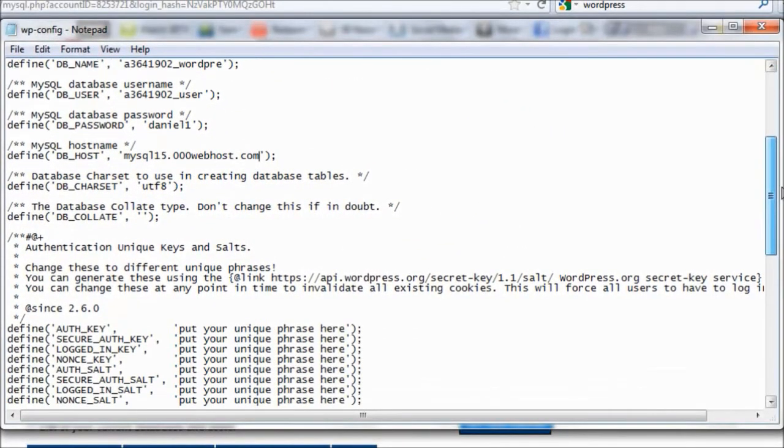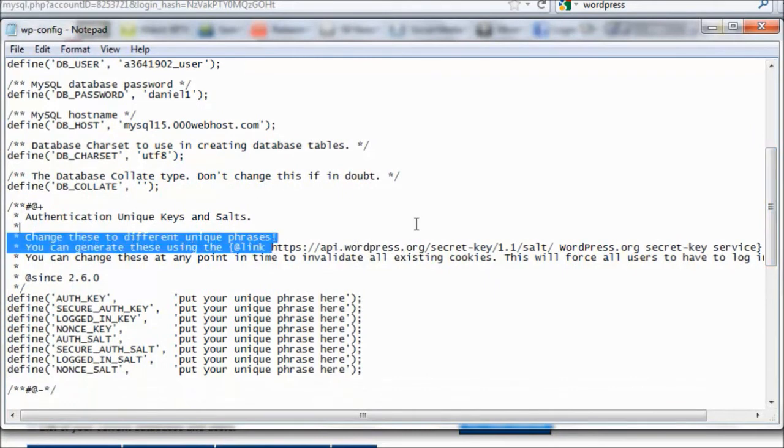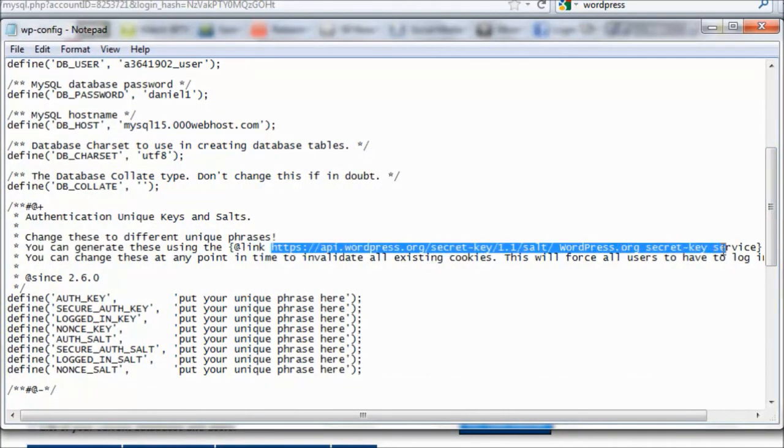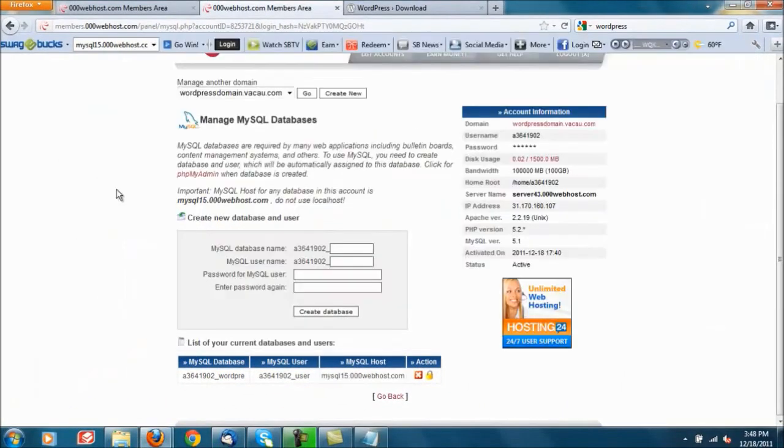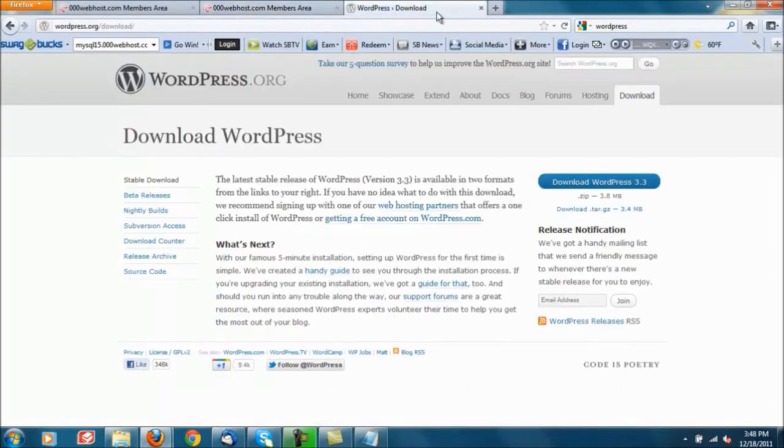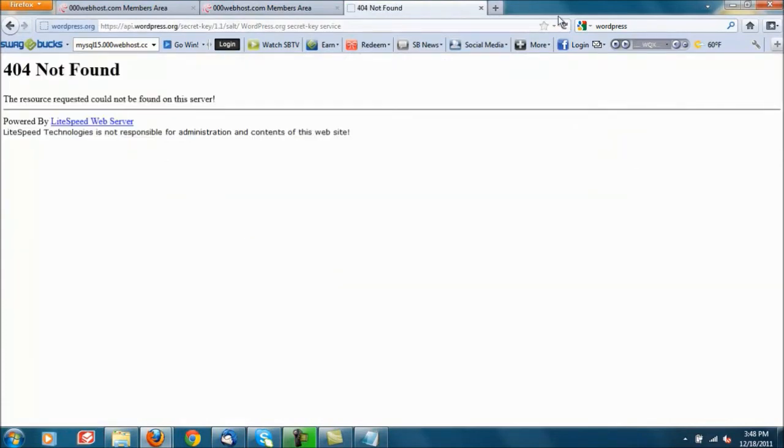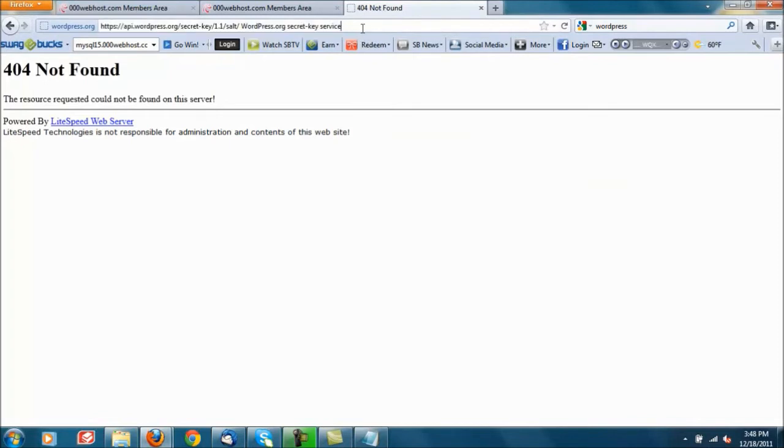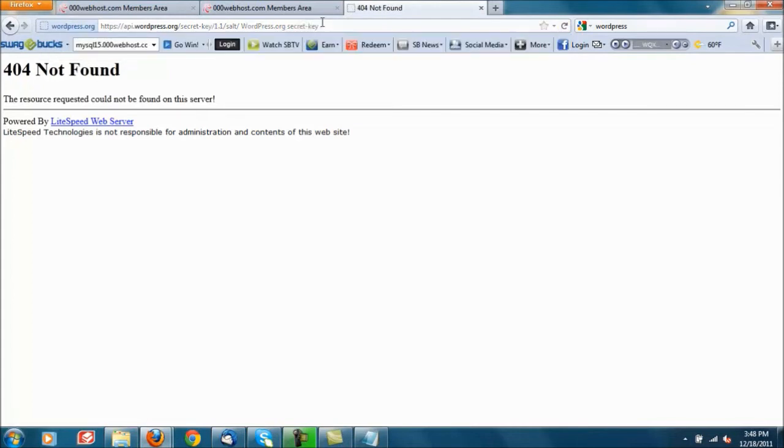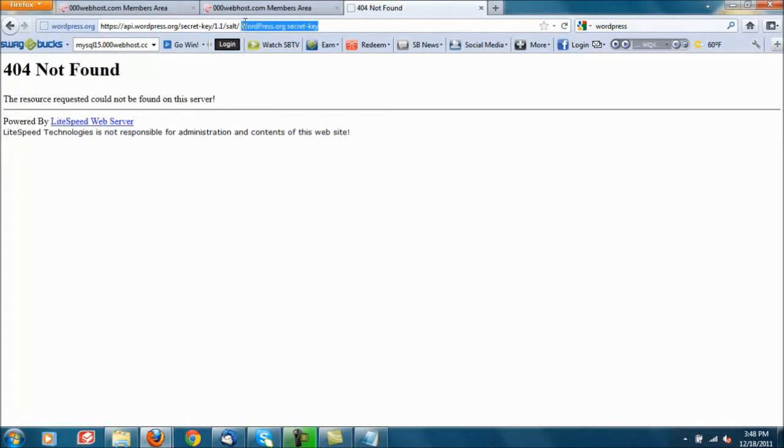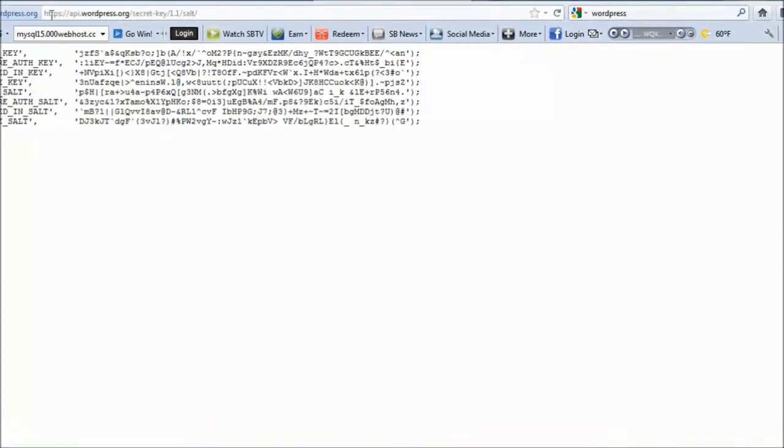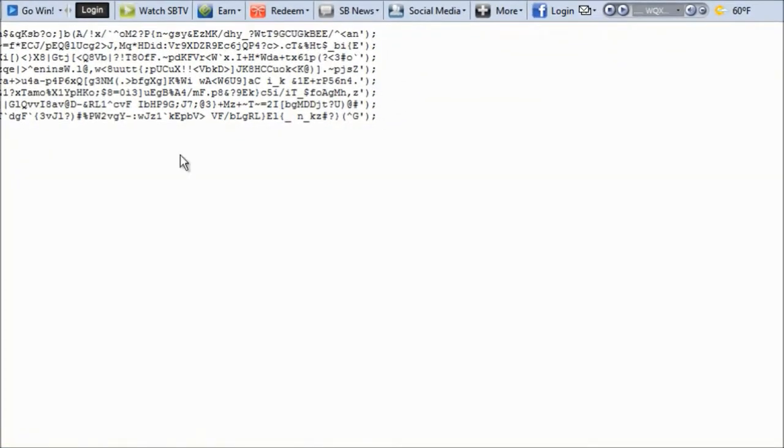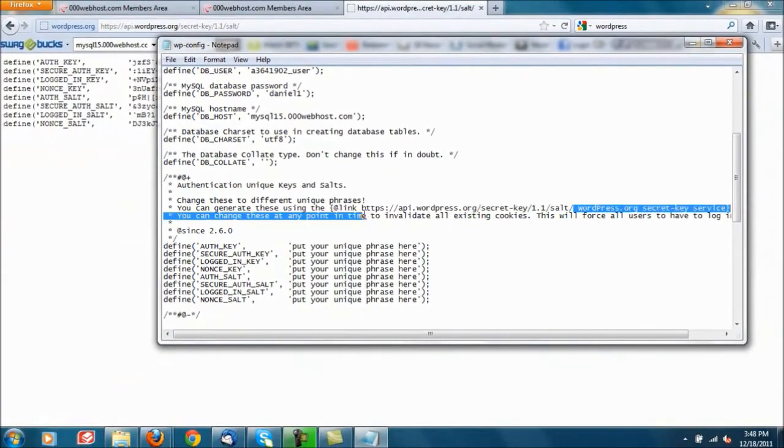For security purposes go ahead and copy this link right here. Copy it, go to your browser and paste it in the browser. That did not work, let me see. Oh get rid of the service in the end. There we go, so I added a bunch of extra stuff. So it starts at HTTP and ends at salt dash, so you only have to copy up until right here.